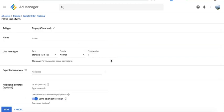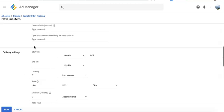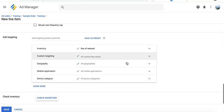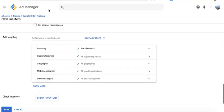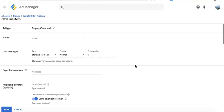The line item is where you specify targeting criteria, the priority of this line item or ad network in the auction, which ad sizes you'd like to deliver or be eligible for, delivery settings, schedule for when you'd like it to start and end, frequency caps, and all other targeting criteria.